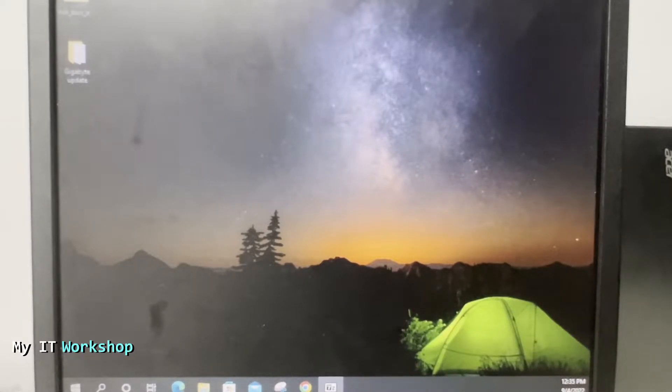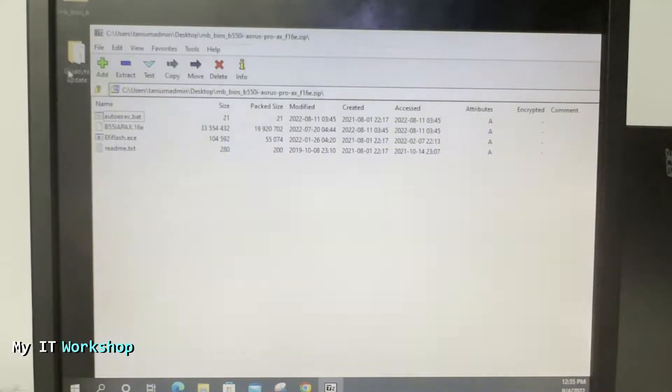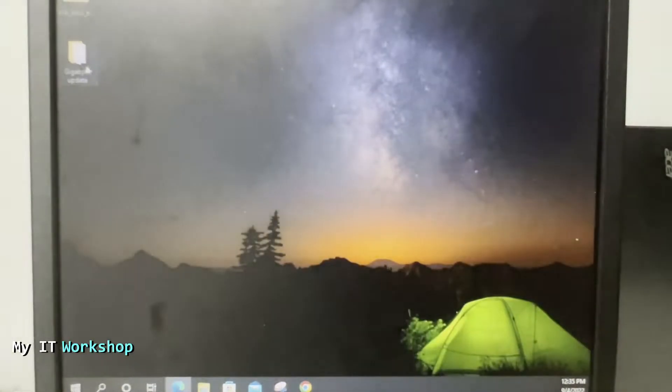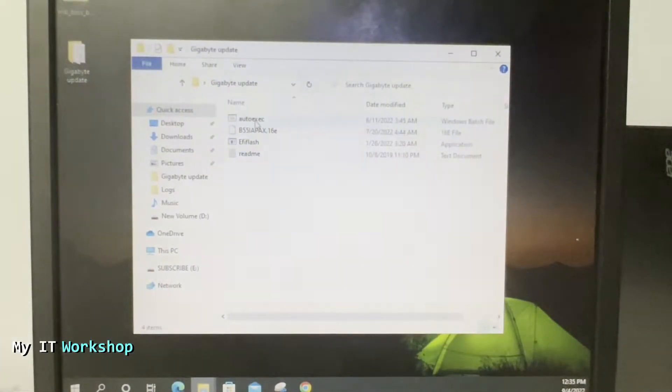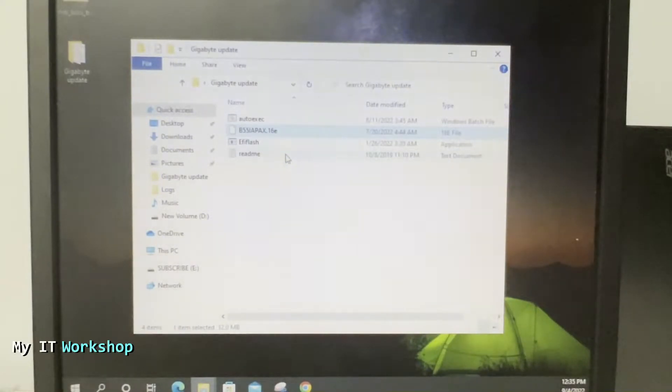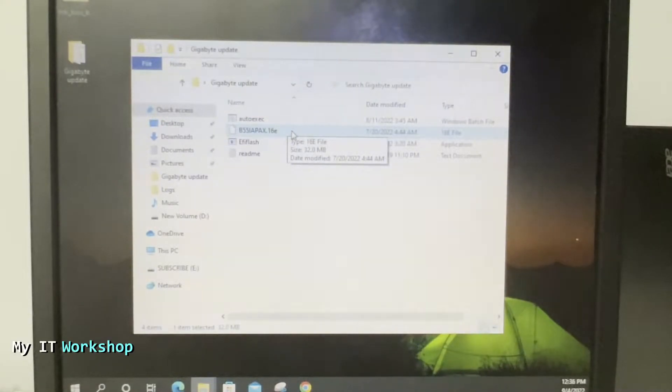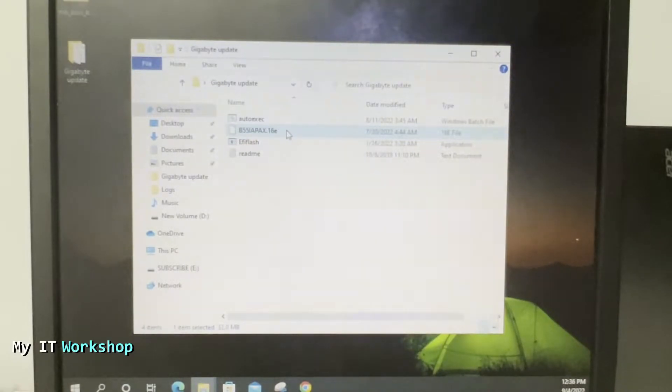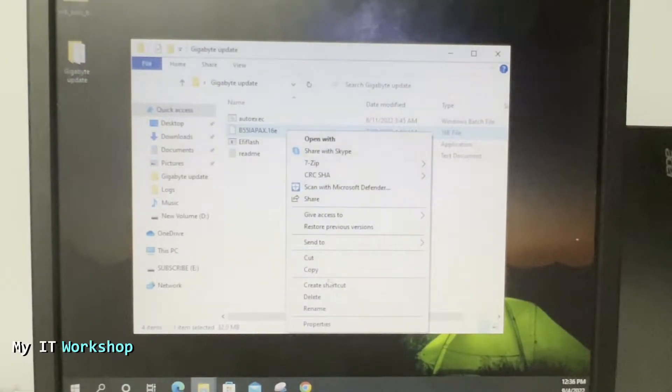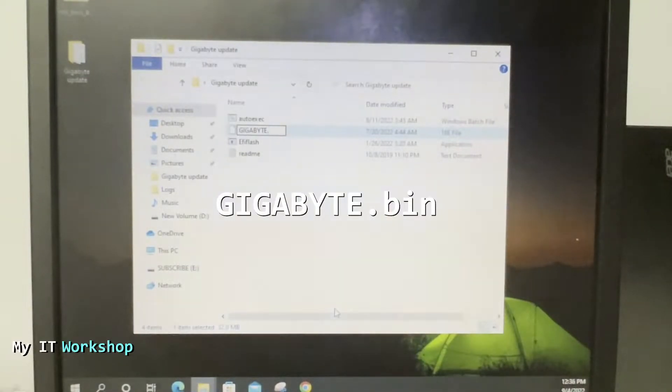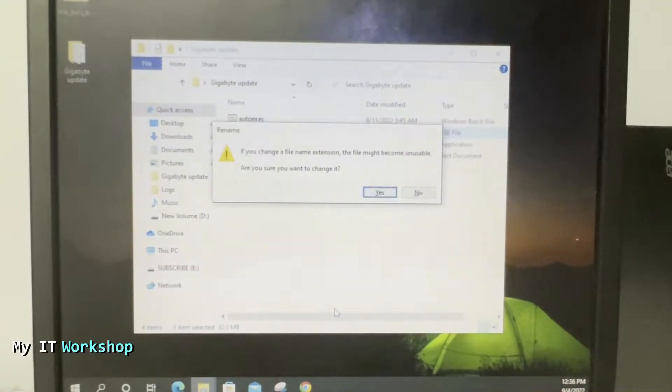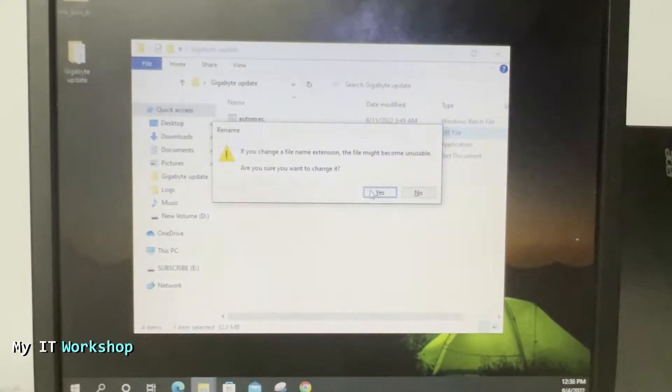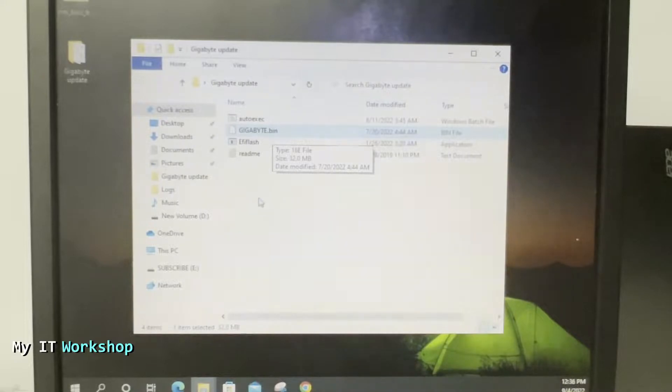It's a zip file. When you double click on it, these are the files. I'm going to extract it. The one we're interested in is the second one, the 16E. This is the actual update. The other ones are for Windows but we don't need that. This one is around 32 megabytes after it's decompressed. We have to rename it to gigabyte.bin for it to work.